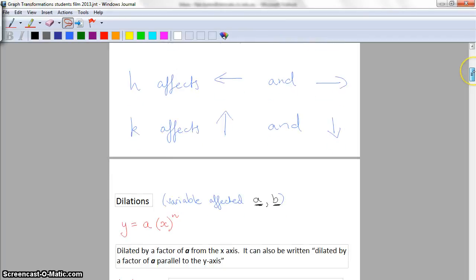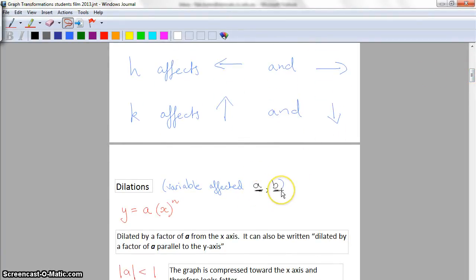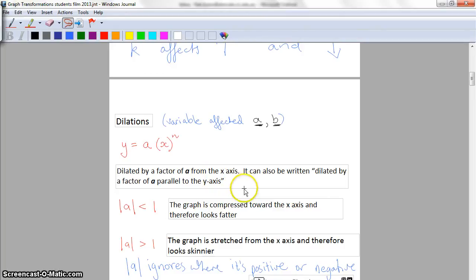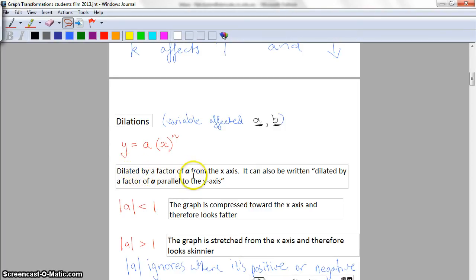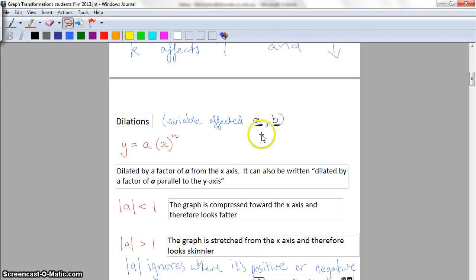Now we're going to look at dilations - the two things affected are a and b. Looking at 'a' first: if you have y equals a multiplied by x to the power of n, the language we use is that it's been dilated by a factor of a from the x-axis. It can also be written as dilated by a factor of a parallel to the y-axis, but in exams you'll most commonly see the language 'from the x-axis'. Avoid the textbook language 'in the y direction' - it's not used in any exam and becomes confusing.